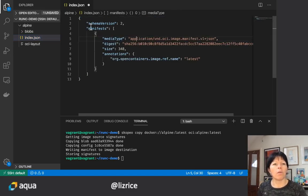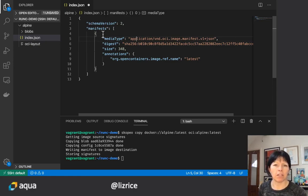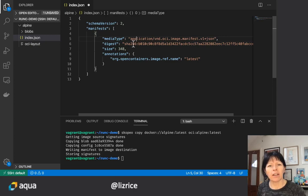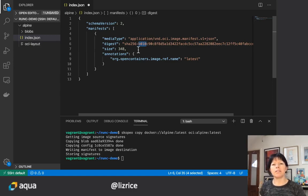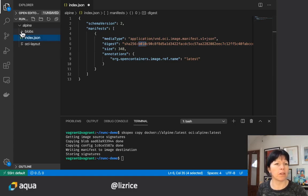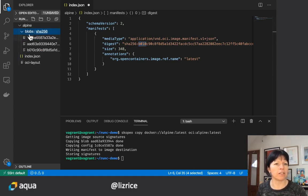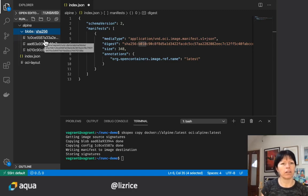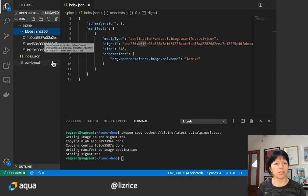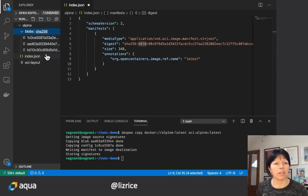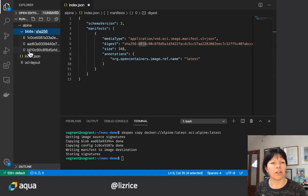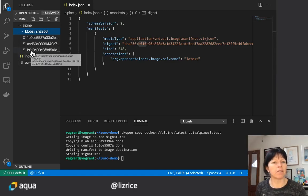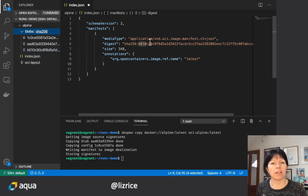What we see here is a manifest for this image and the interesting thing is this digest here that starts B010. Now if I look in this blobs directory, this is some data that's been downloaded from the image registry and stored in these blobs. One of them starts, the file name starts B010, it matches this digest from the manifest.